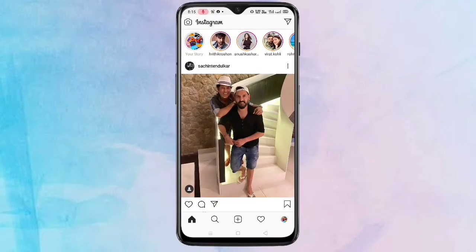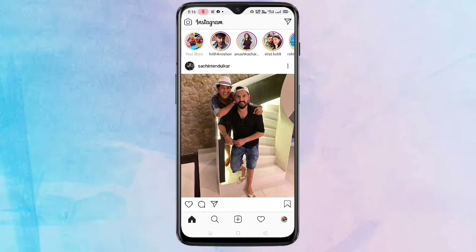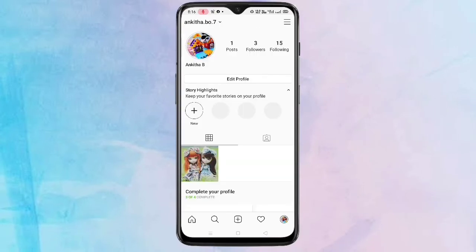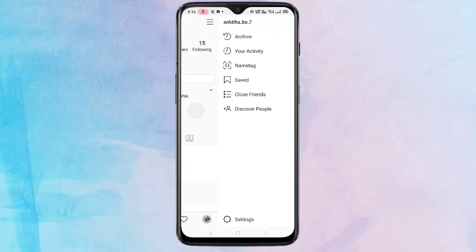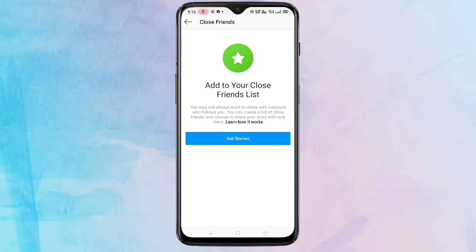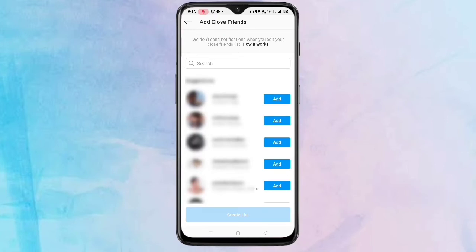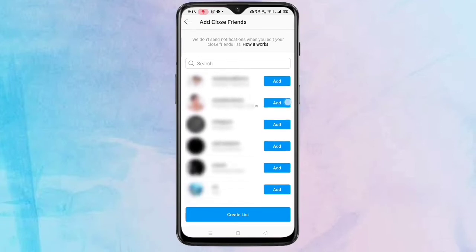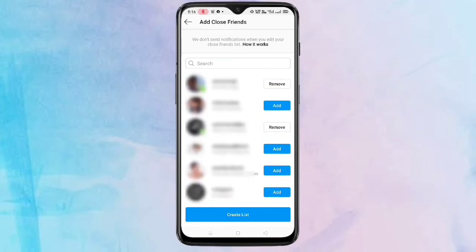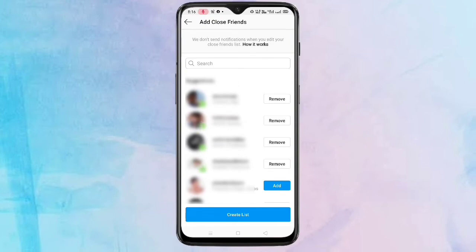Now let's move to the third method. If you want to show your stories only to a small group of people, you have to make a Close Friends list. Tap on the profile icon on the bottom right corner, then tap on the three lines on the top right corner, then tap on 'Close Friends'. Tap 'Get Started', then tap the 'Add' button to add friends, and finally tap 'Create List'.